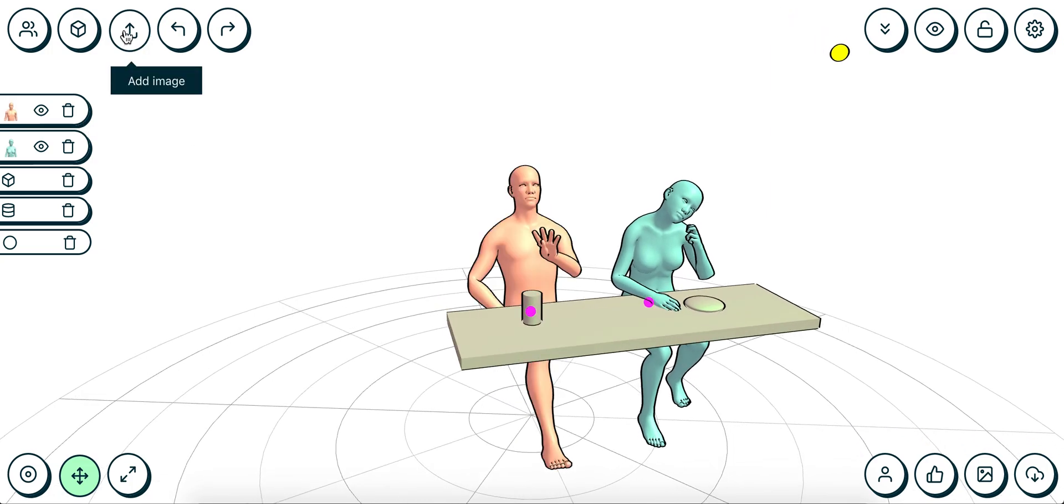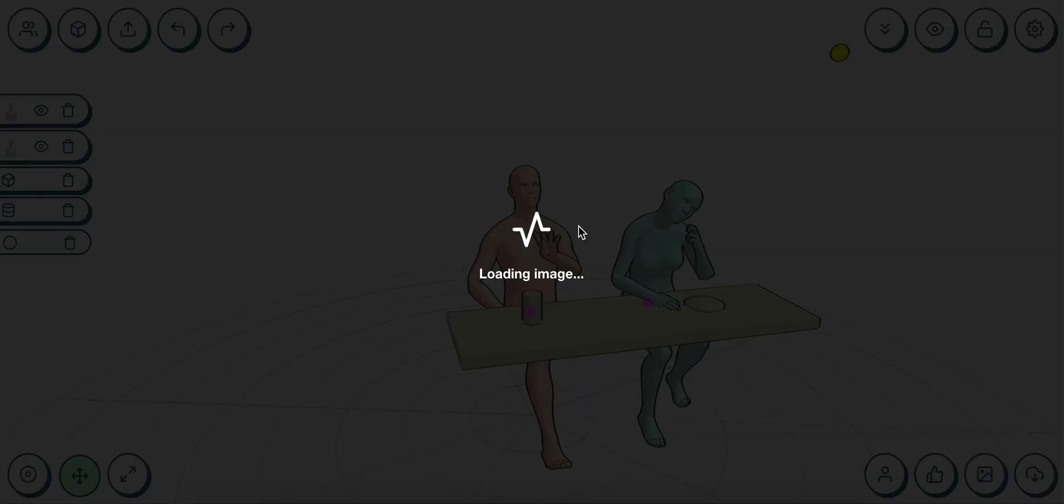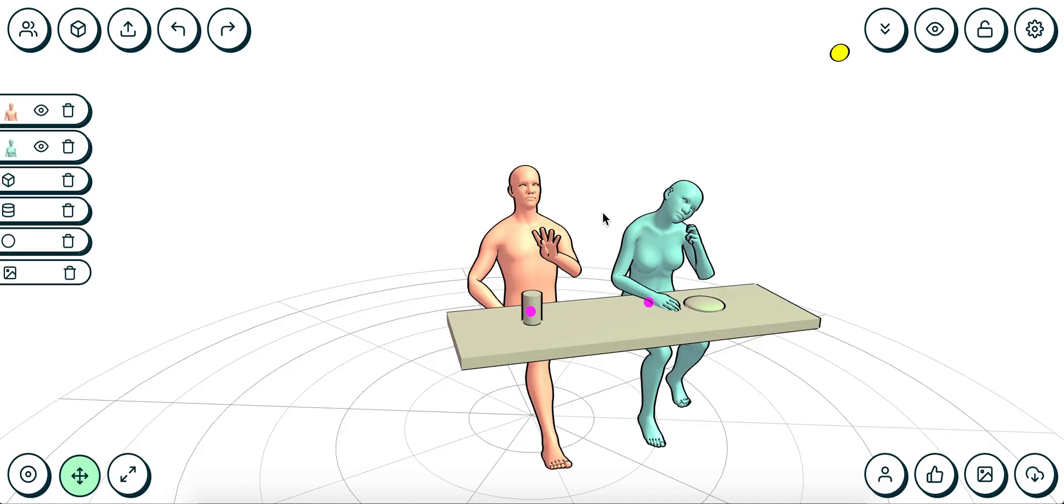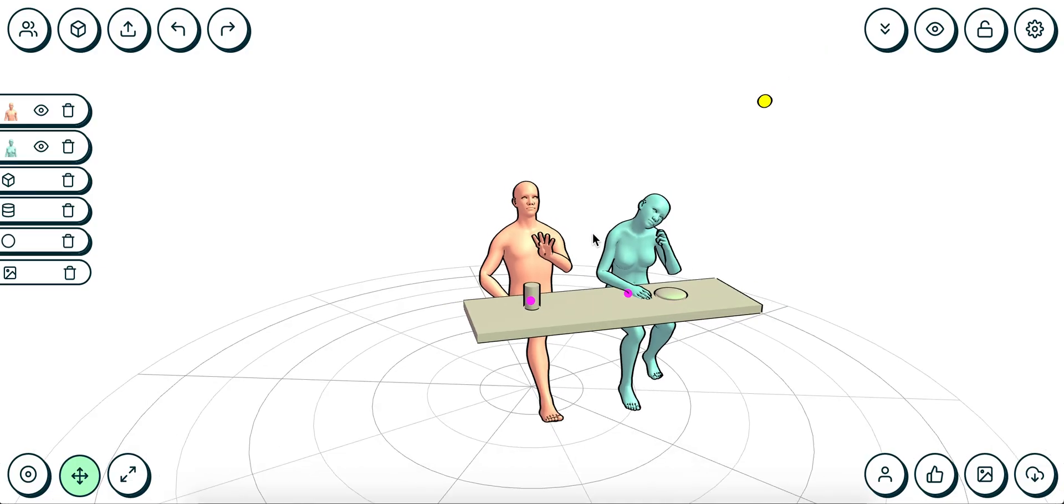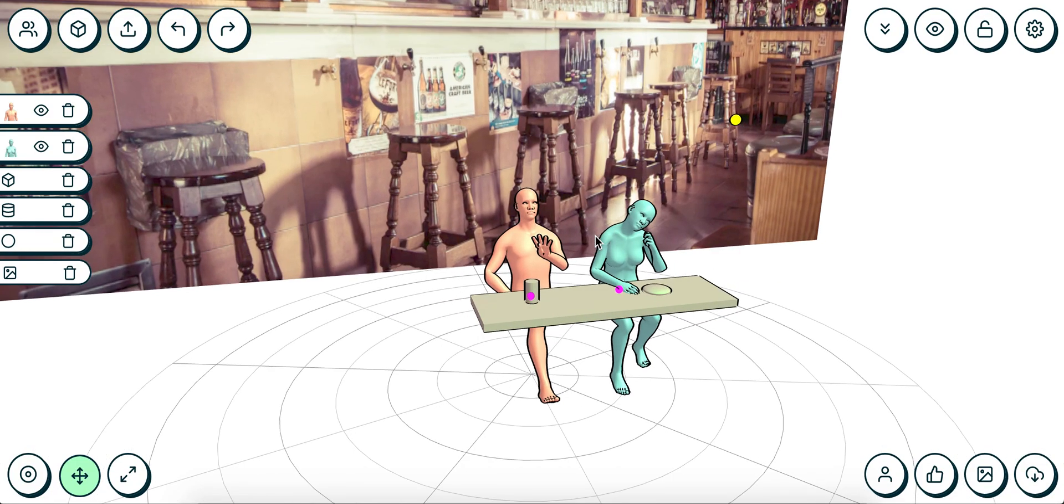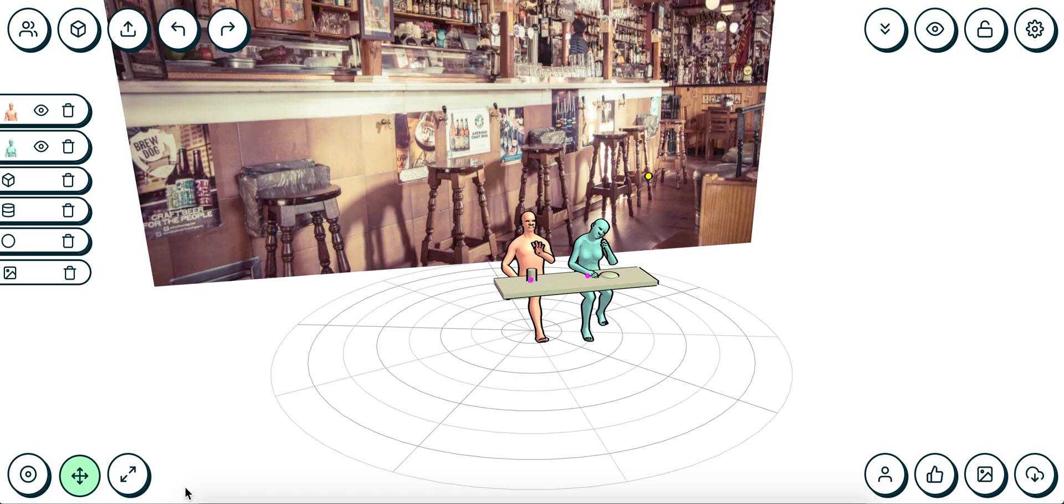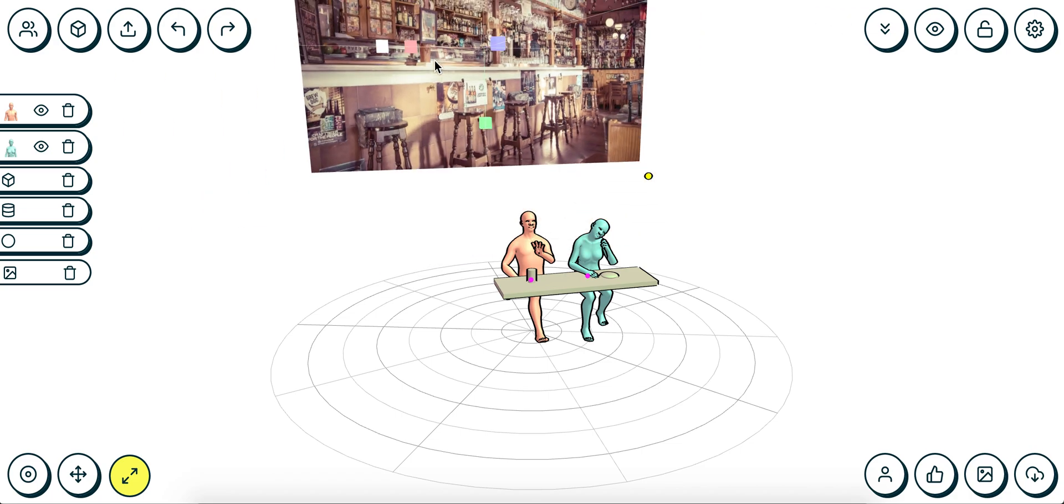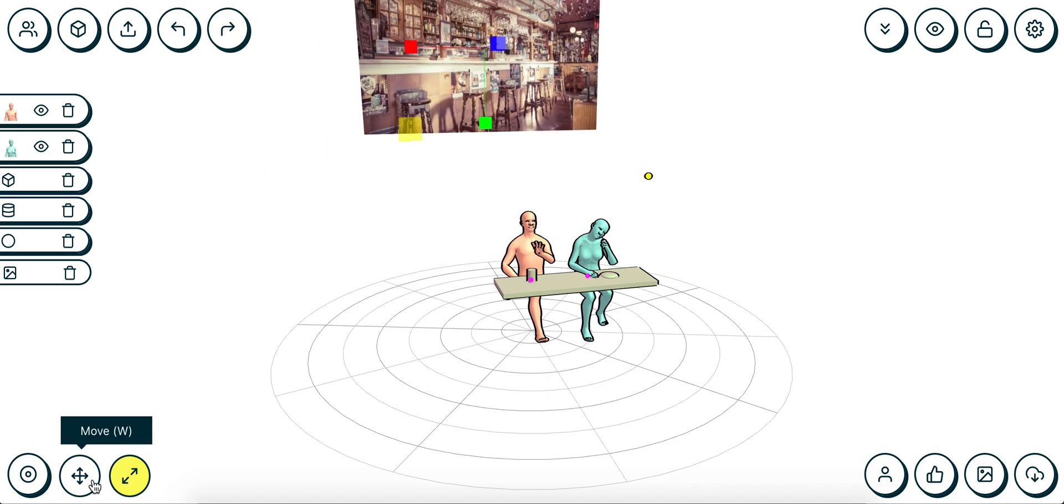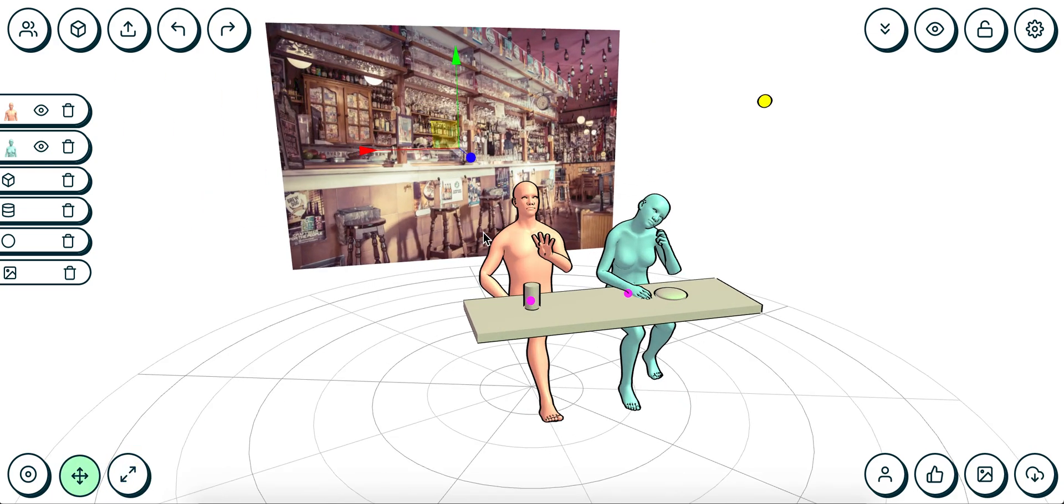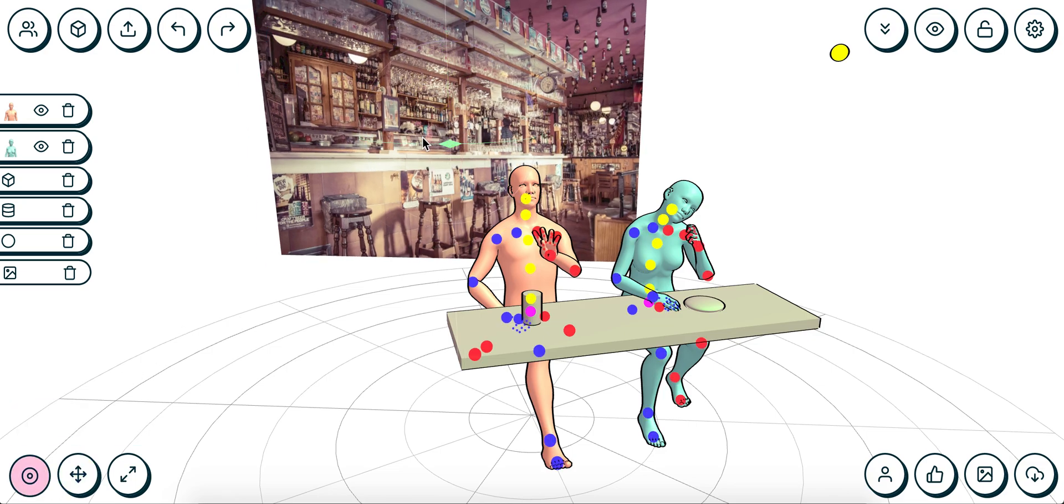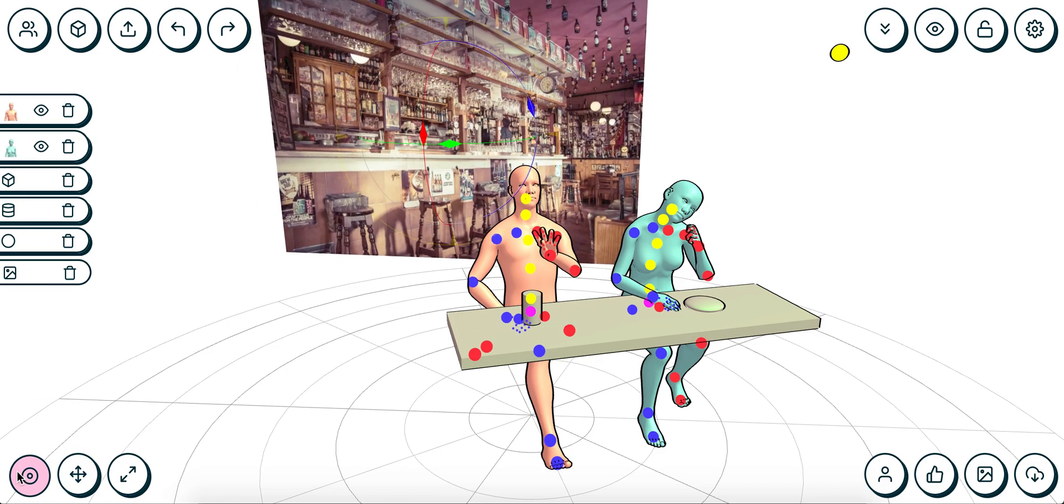We now have the bar that they're sitting in. This will obviously have to be scaled down, so let's pop that in there and move it into place. Maybe rotate it around a bit so that we've got a nice perspective, right, so that they are sitting in the bar.